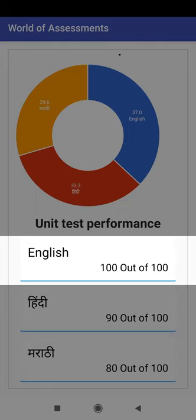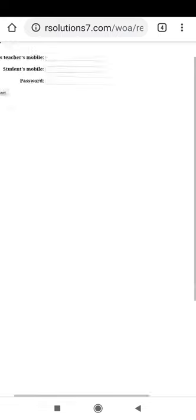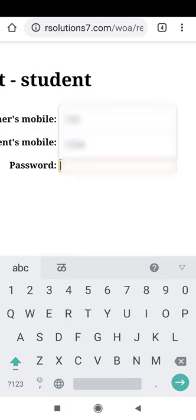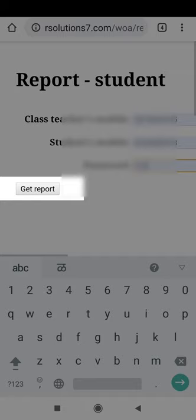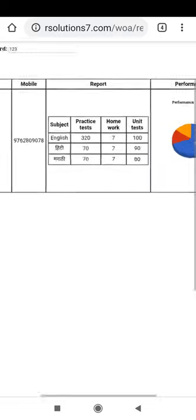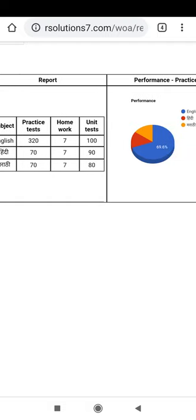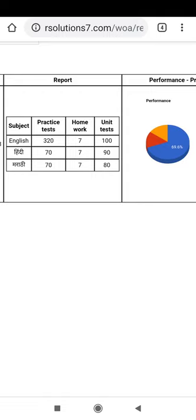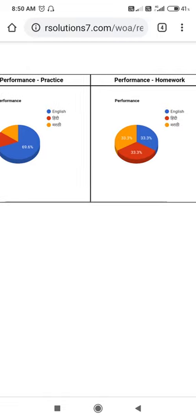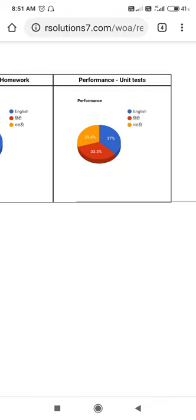Click on English. A web page for the student report will open in the browser. Type your class teacher's mobile number, your registered mobile number, and your password. Click on Get Report. Your detailed report will be displayed, including your mobile number and your report card for all subjects. A 3D pie chart is used for your practice test performance, your homework ratings performance, and your unit test performance.